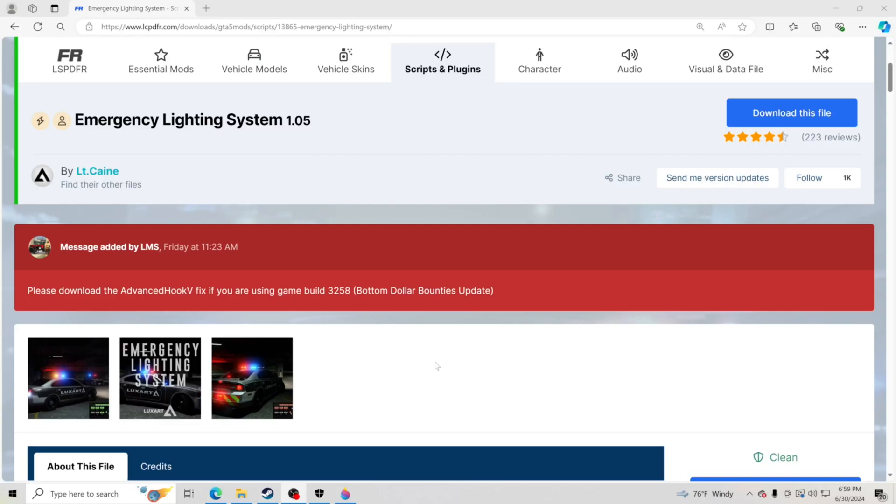Hello everybody and welcome back to another GTA 5 LSPDFR tutorial. Today we have a quick one for you. We're just going to show you how to fix your ELS since the new update came out.